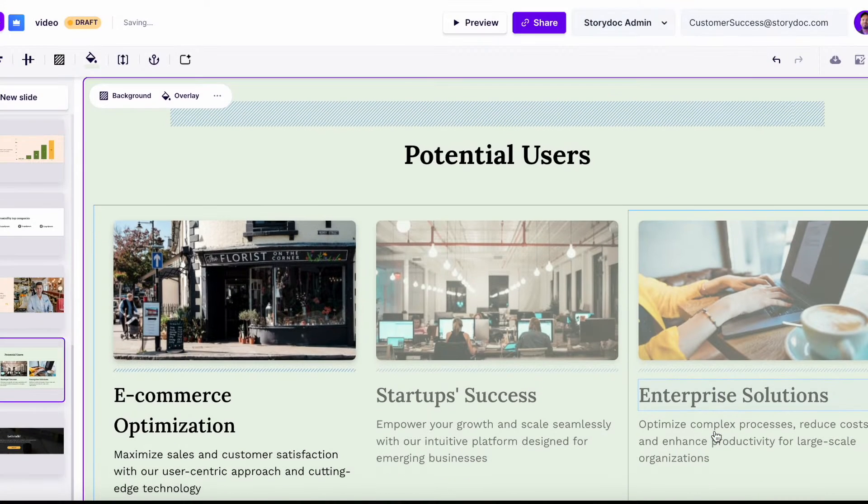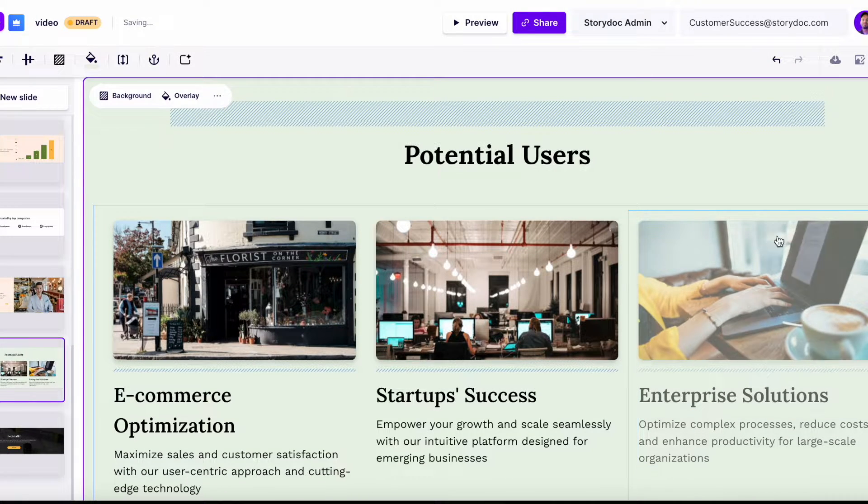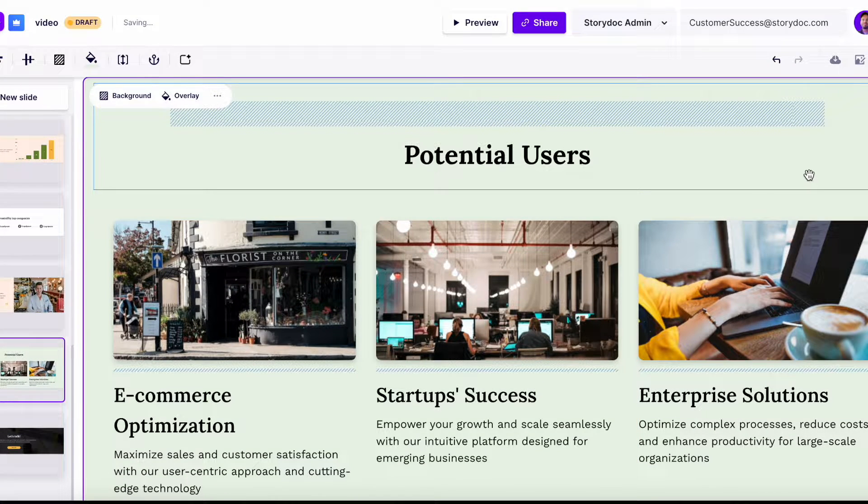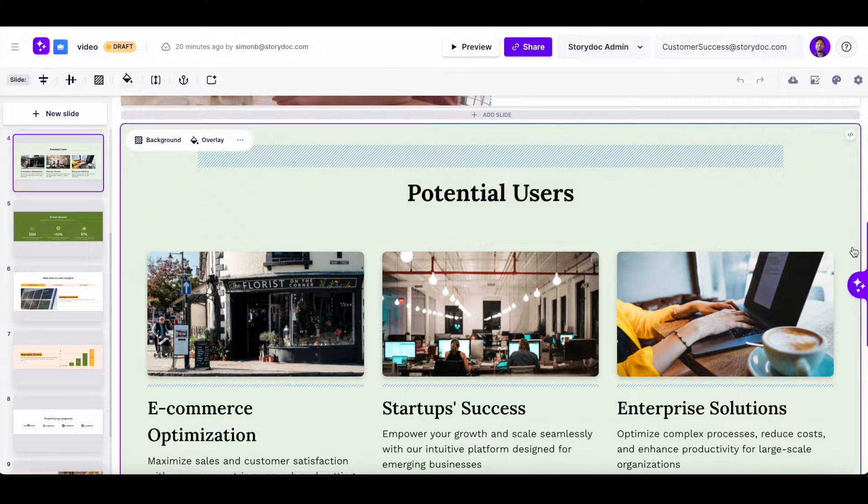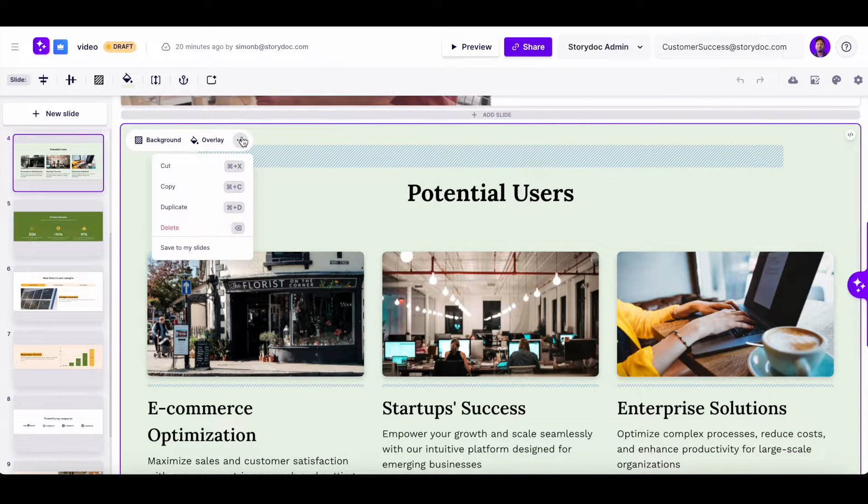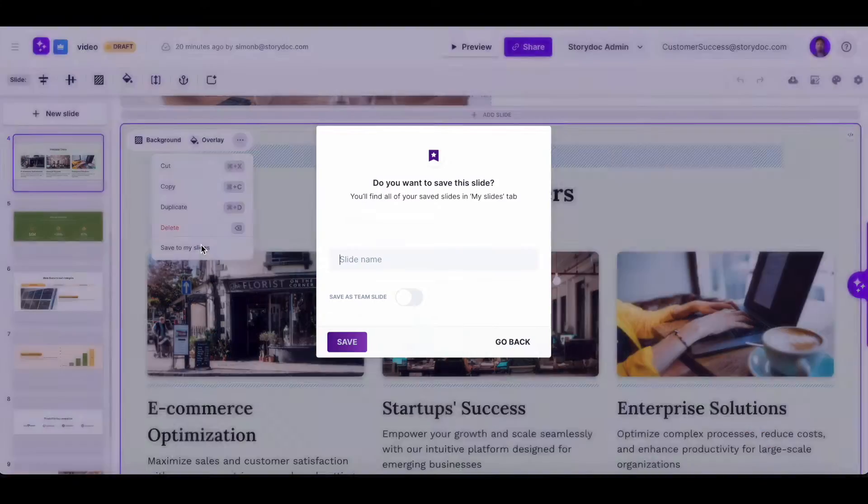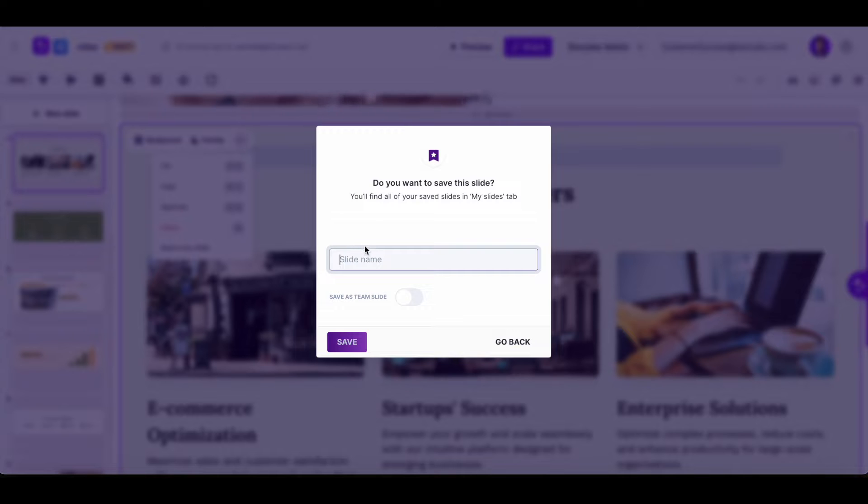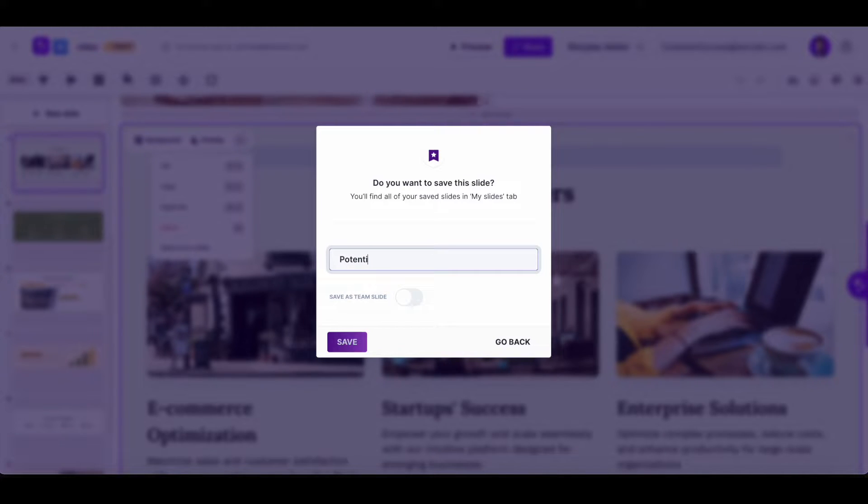To do that, open the editor, select the slide you want to save, click on the three dots and choose save to my slides. Give it a recognizable name so you can easily find it later.